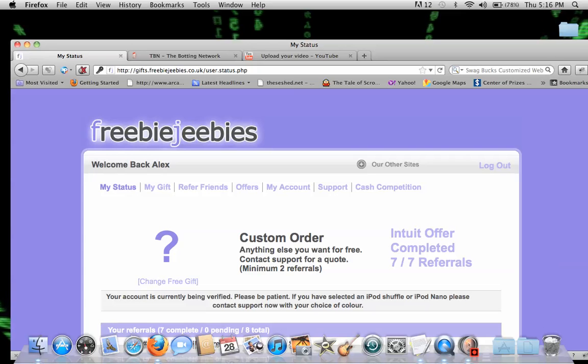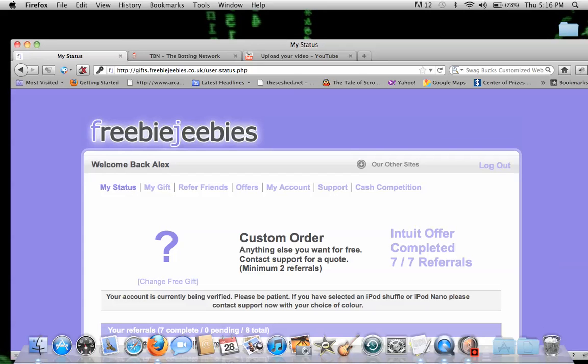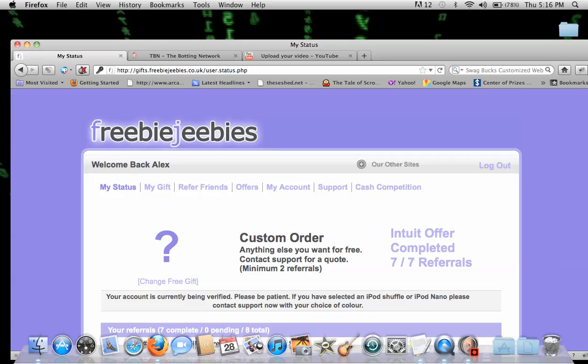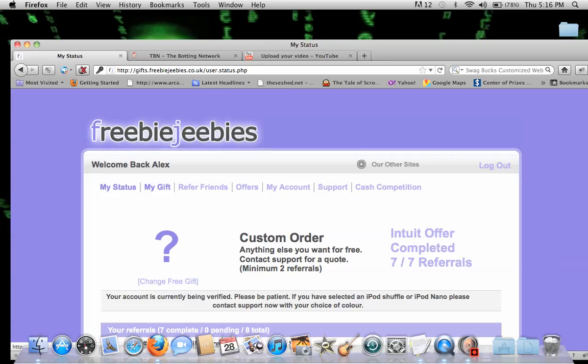I requested a prize that was 2 referrals and I had 7 referrals. It got completed and I was able to cash out. But I changed my prize to 7 referrals and so now I have to be verified again. So no, you're not going to get banned. But this is a way to easily do freebie-jeebies.